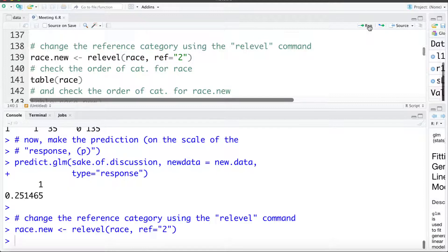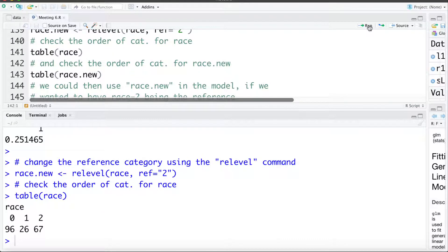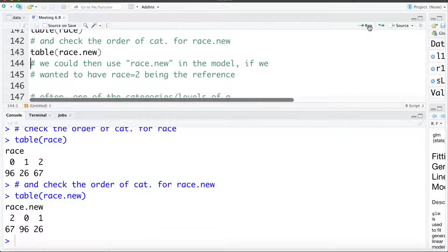I'm going to take the race variable and make the reference category be category 2. Looking at a table of the race variable, the categories are ordered 0, 1, 2 — with 0 being the reference. If we check a table for race dot new, they're ordered 2, 0, 1 — so we've forced 2 to be the first or reference category. We could fit a model using race dot new if we wanted race 2 to be the reference, and we'll do that later.